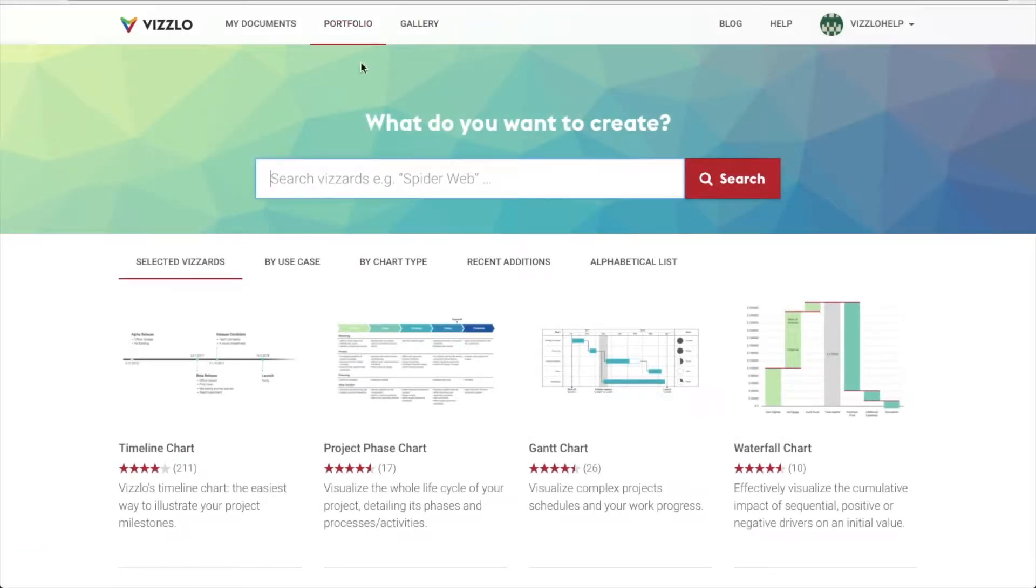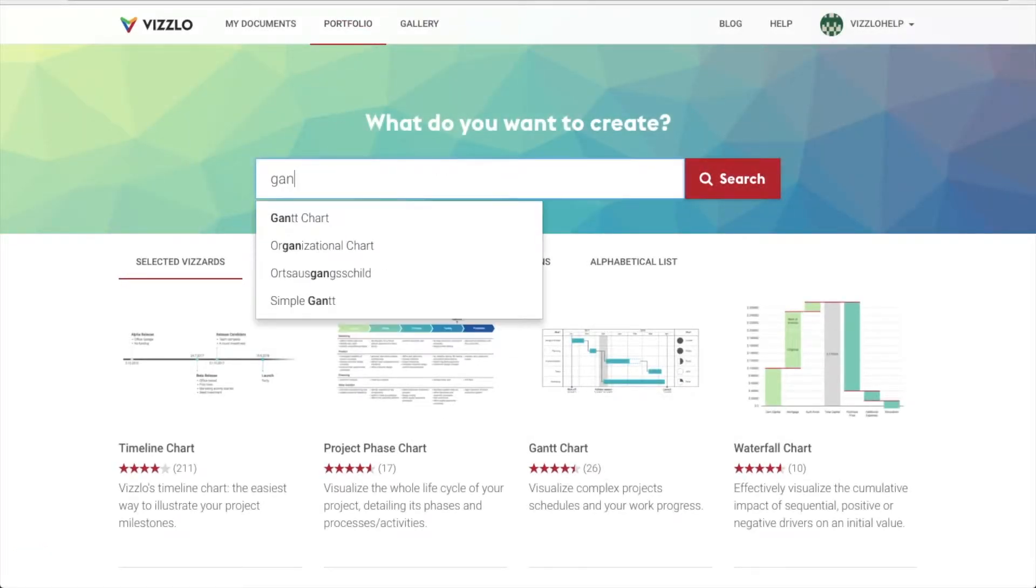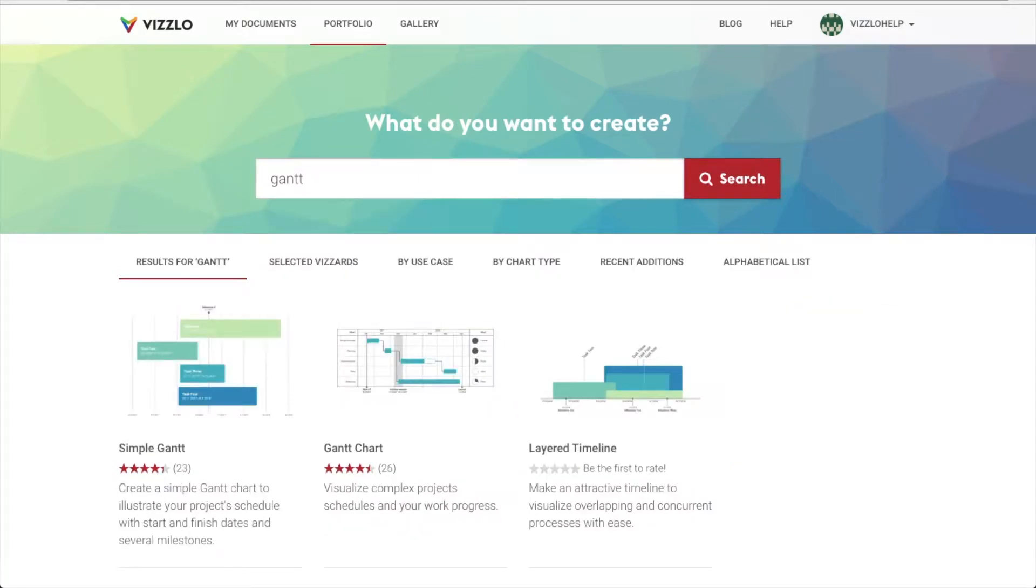We go to vizzlo.com and out of the 100 plus available charts, three come up when searching for Gantt.